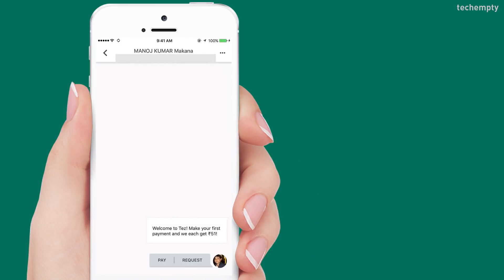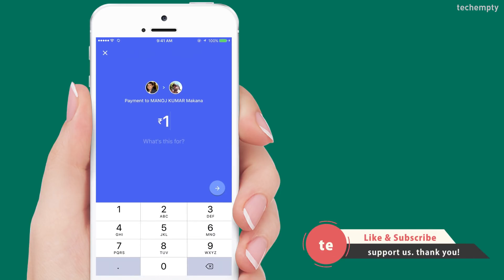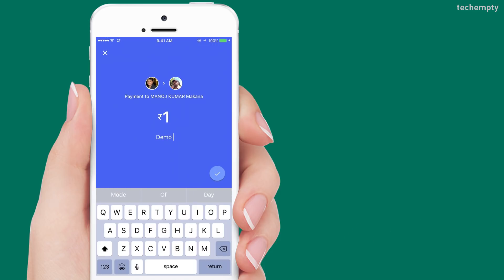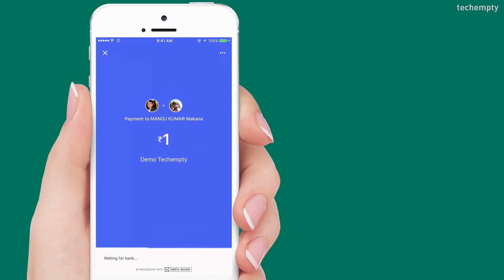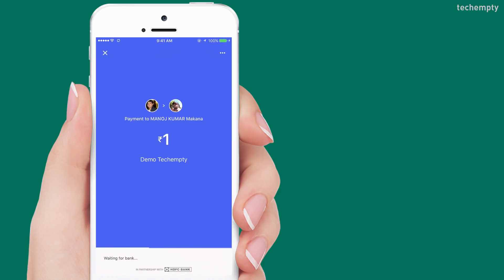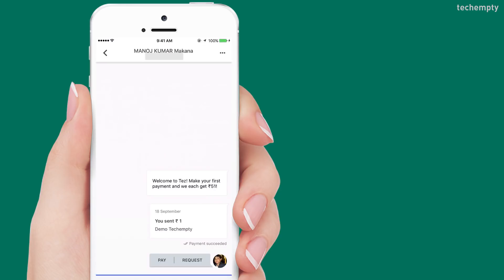Let me do a transaction of 1 rupee to show you how to make payments using Google Tez. First, link at least one bank account. Now choose the contact that you would like to pay or request money from. I am choosing Pay and entering the desired amount. Choose the bank account and click on Proceed to Pay. Authenticate the transaction using the UPI key to complete the payment. That's it — you will now see the amount in your bank account.